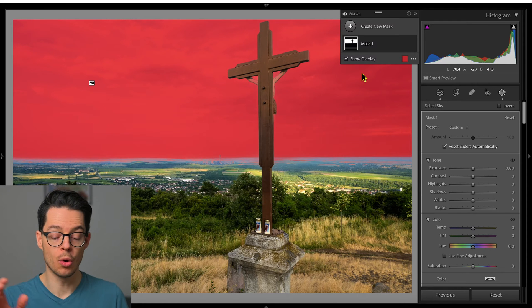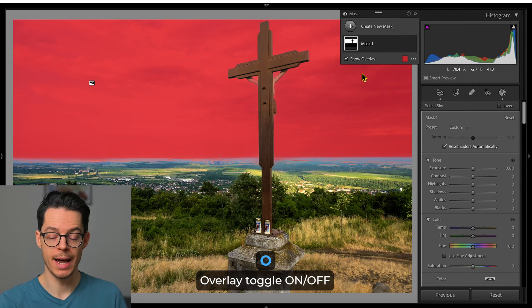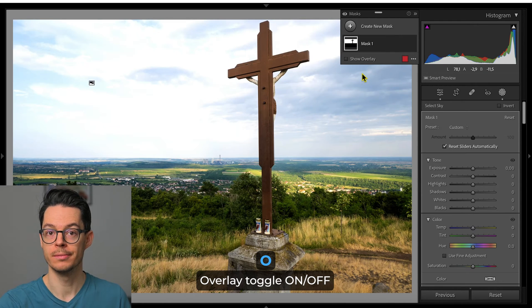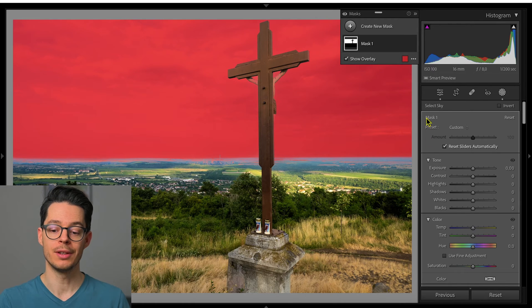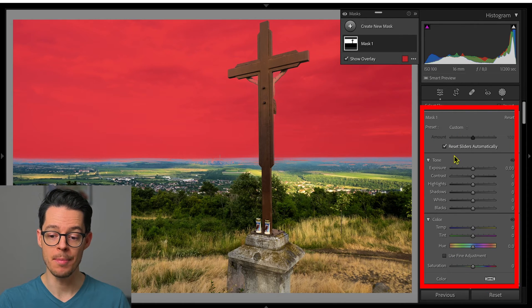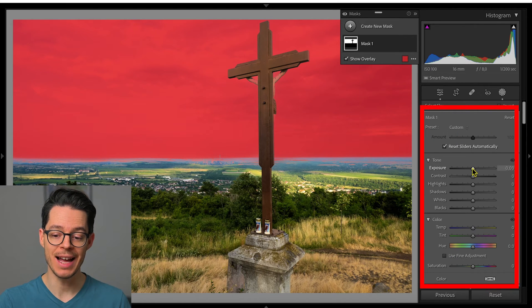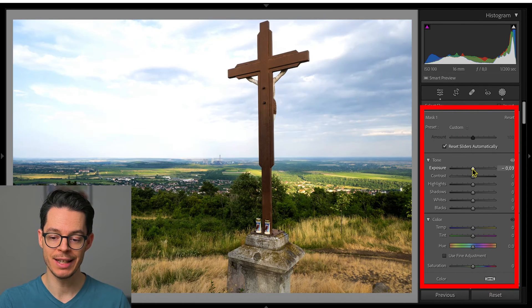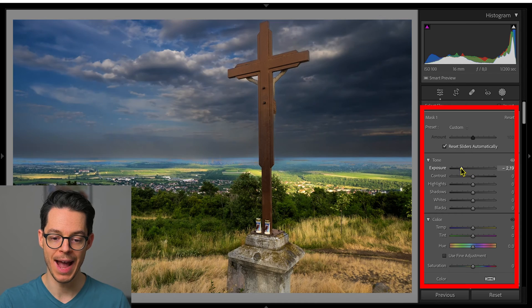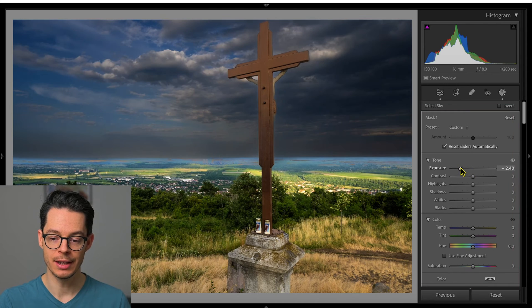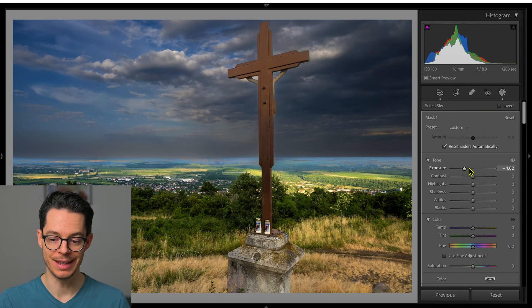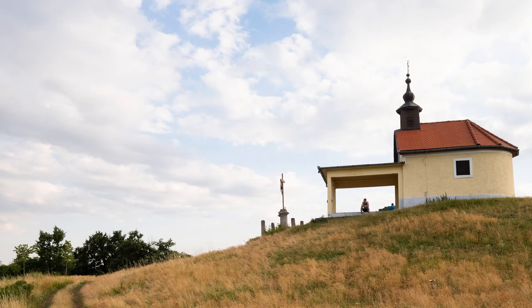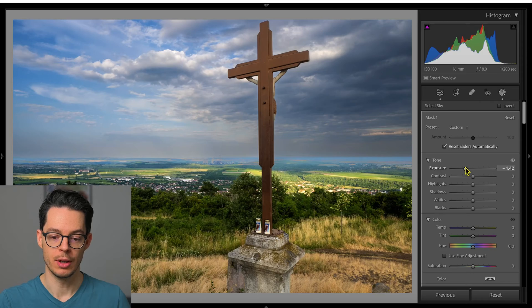You can change the overlay color here if you want to, but for now red is good. If I don't want the overlay to be shown I can just press O. This panel on the right that popped up — the sliders here will only affect the area that was previously in red.